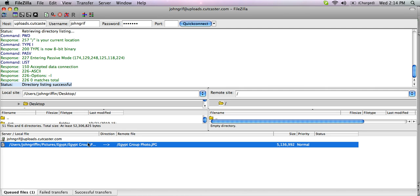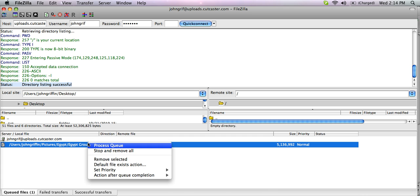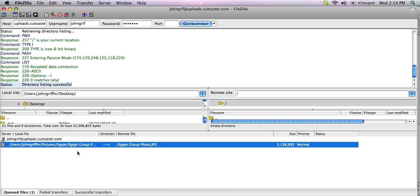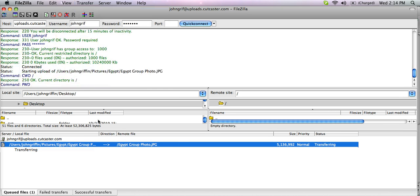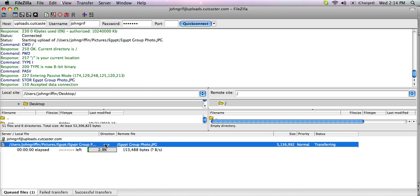I can process the queue of files by right-clicking and processing the queue here, or I can go up to Transfer and process queue from here, and this will give me a little status update for how the transfer is going.